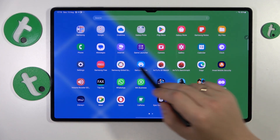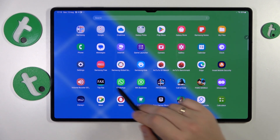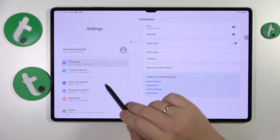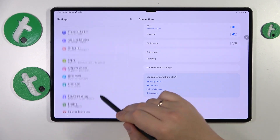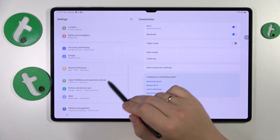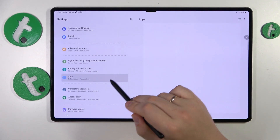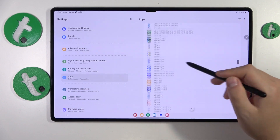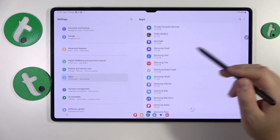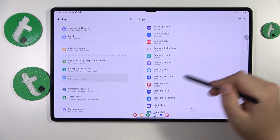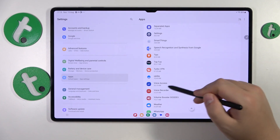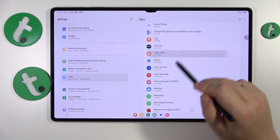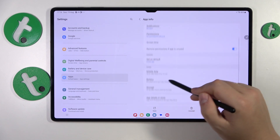The first step is to launch Settings, then enter the Apps category, onwards at the All Apps list, and find the app that you would like to erase the data for.